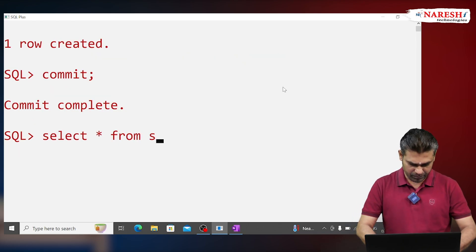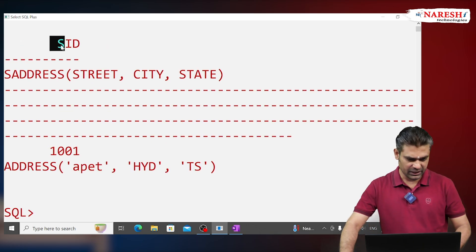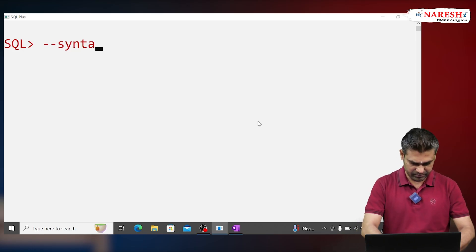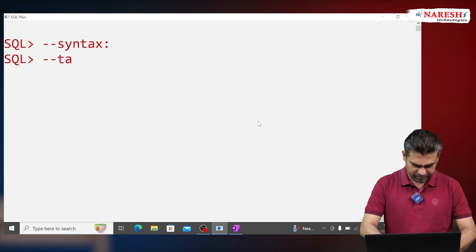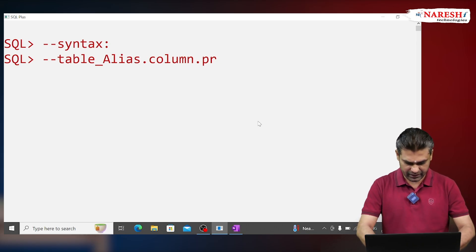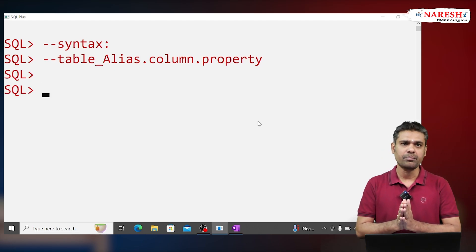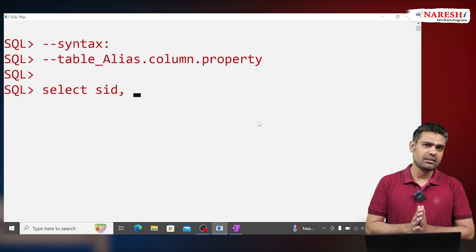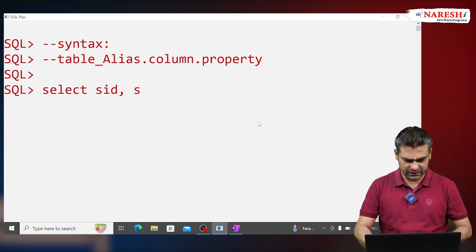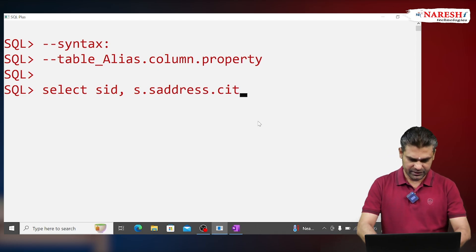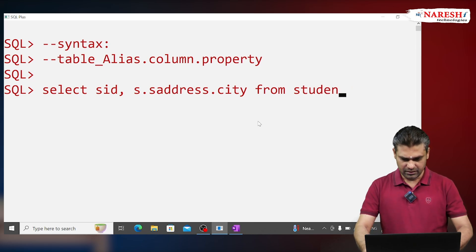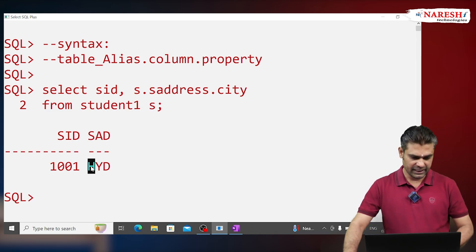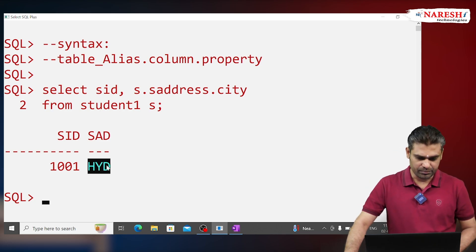To see the table data, write SELECT * FROM student1. Observe: student_id is 1001 and the student address is shown. If you want to access the properties individually, follow this syntax: table_alias.column_name.property_name. For example, SELECT s.s_address.city FROM student1 s — this displays only the city value.